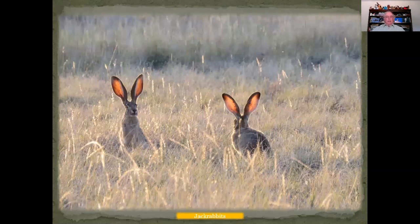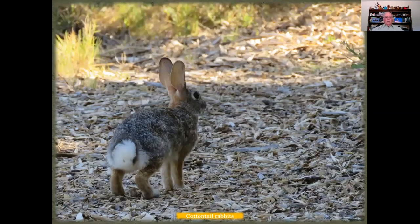And we have jackrabbits. Jackrabbits that I've seen there are usually quite large. Cottontails also can be seen throughout the canyon.